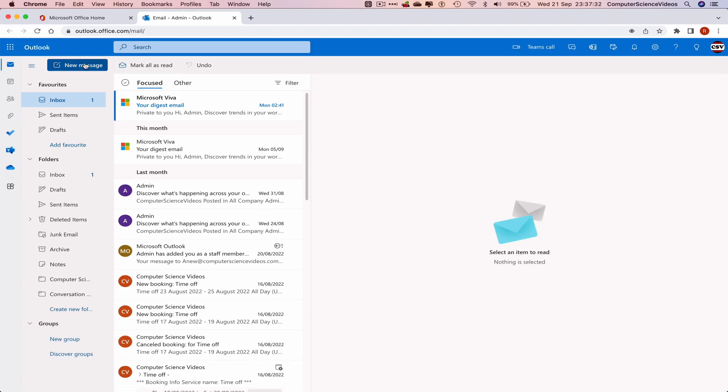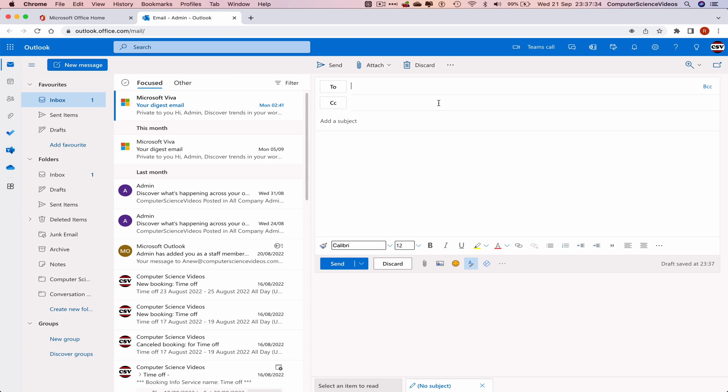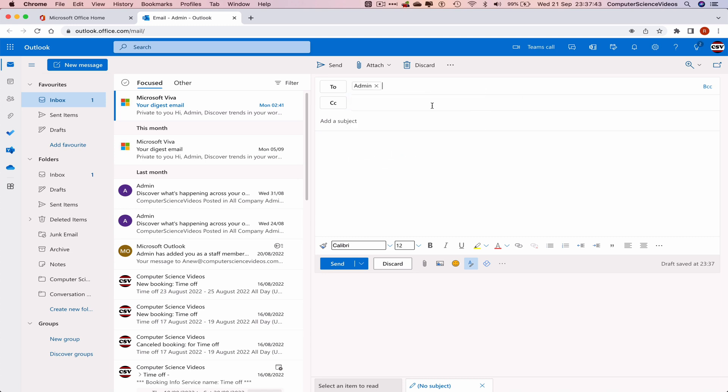Click on New Message and add your own email into the To section. I'll search for admin@computersciencevideos.com.